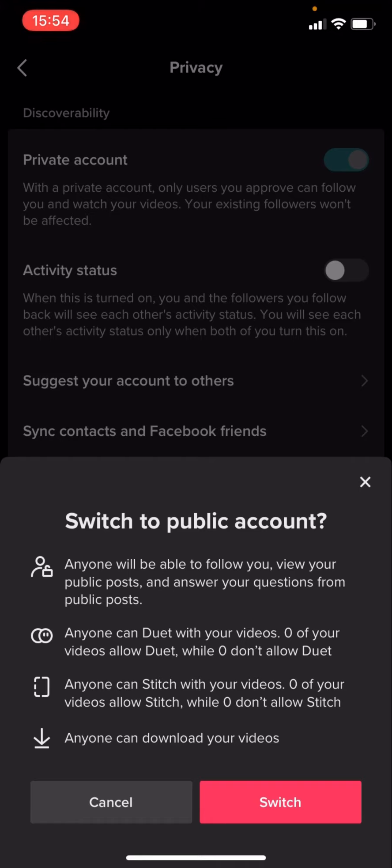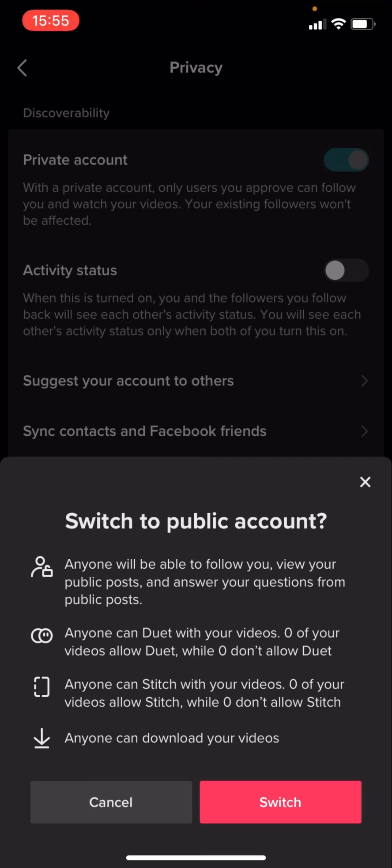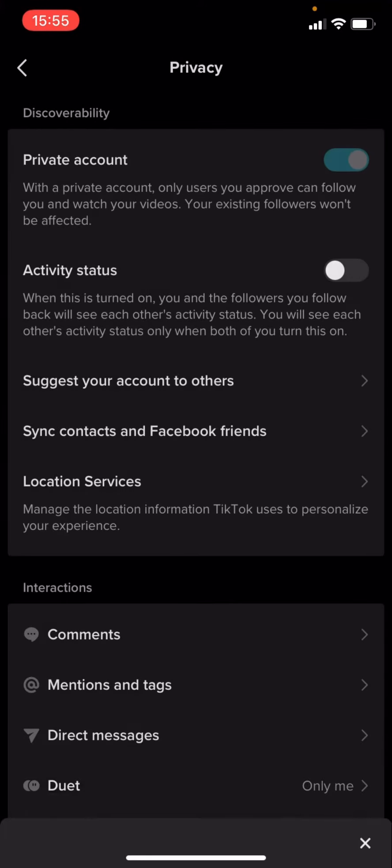Anyone will be able to view your public posts and answer your questions from public posts. Anyone can Duet with your videos, Stitch with your videos, and anyone can download your videos. You can press Switch.